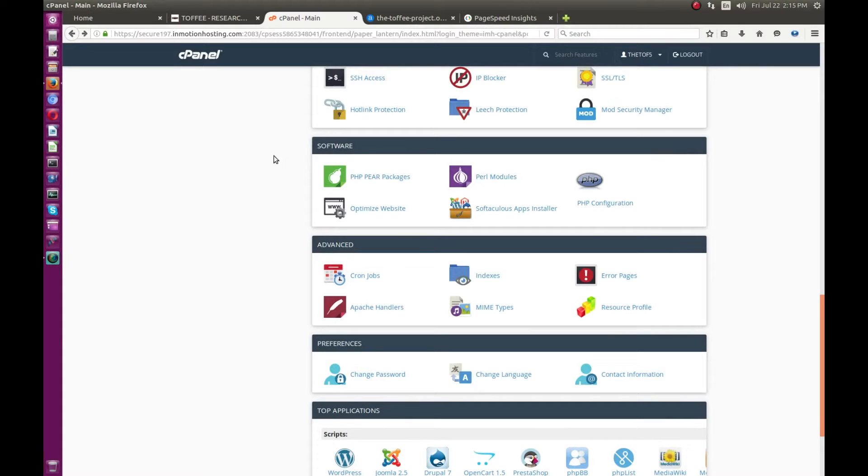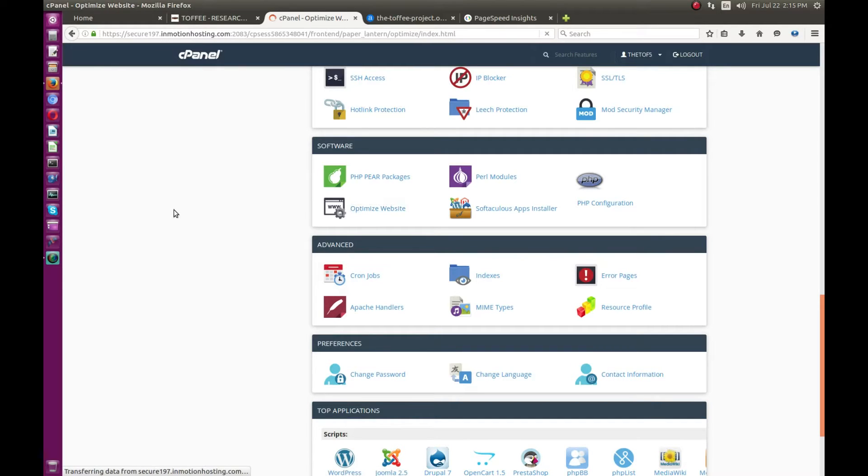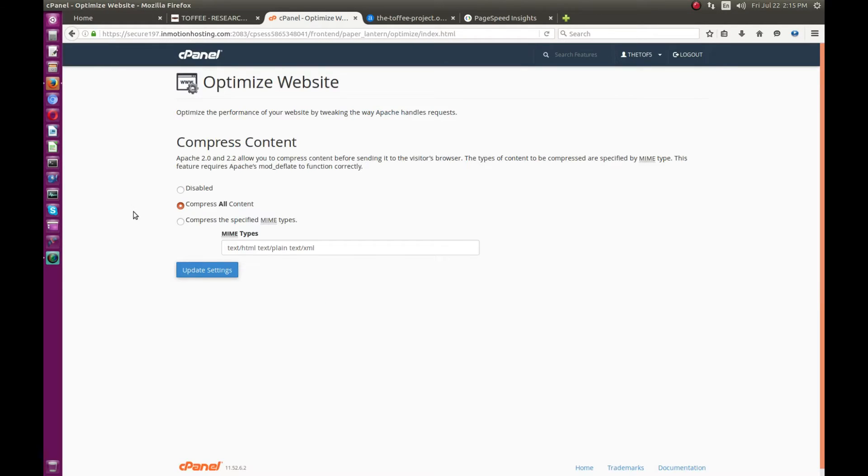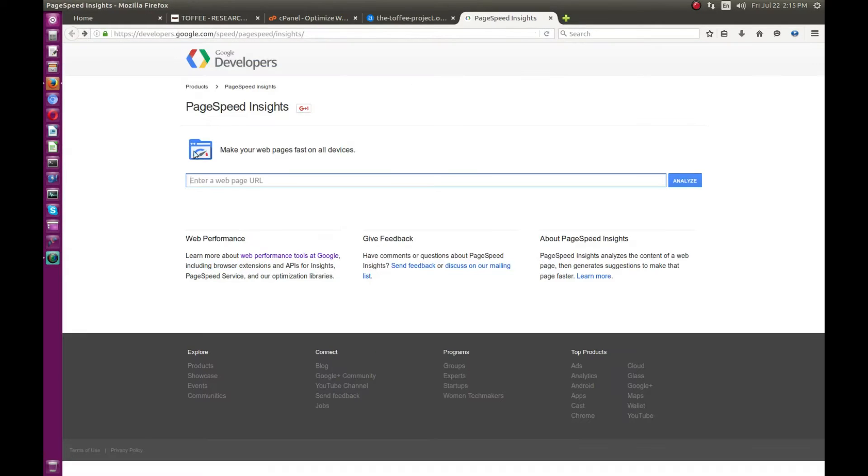In the cPanel, there's a tab called Software, and within Software you have something called Optimize Website. With this optimized website, initially the compressed content option was disabled, and I just enabled it this morning. Once again I was doing some verification with Google PageSpeed Insights.